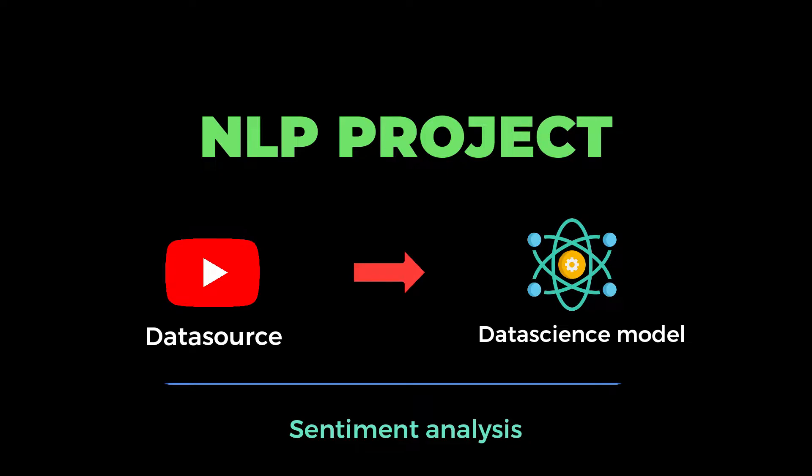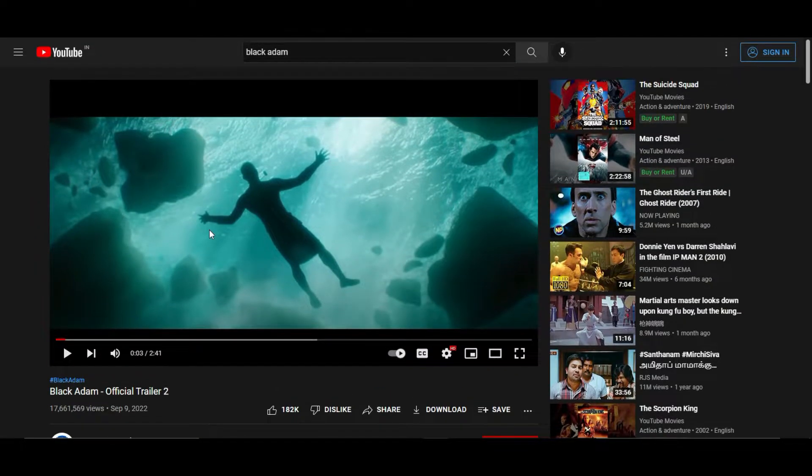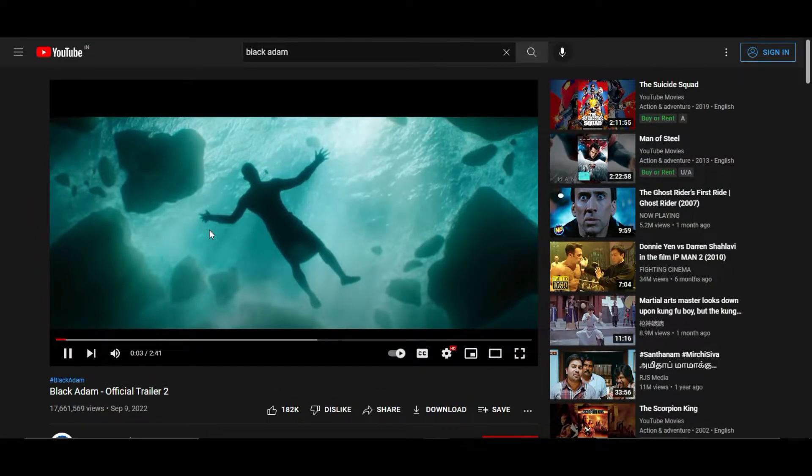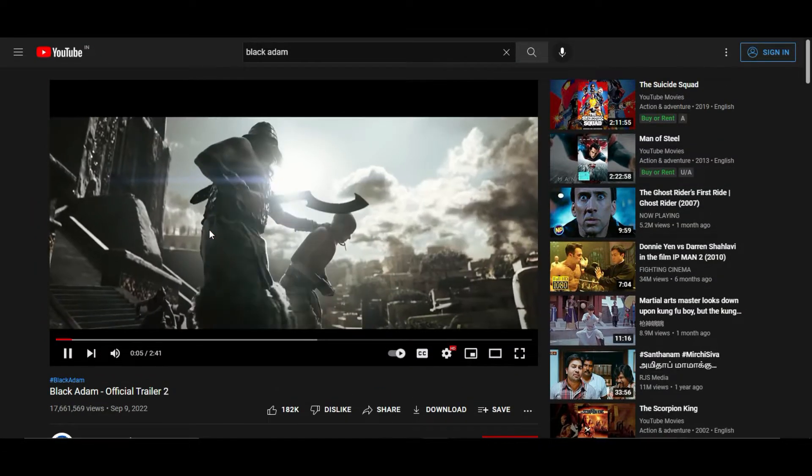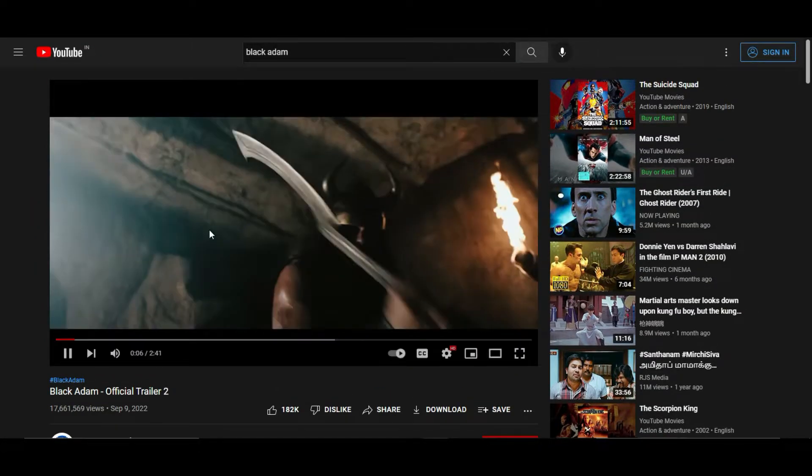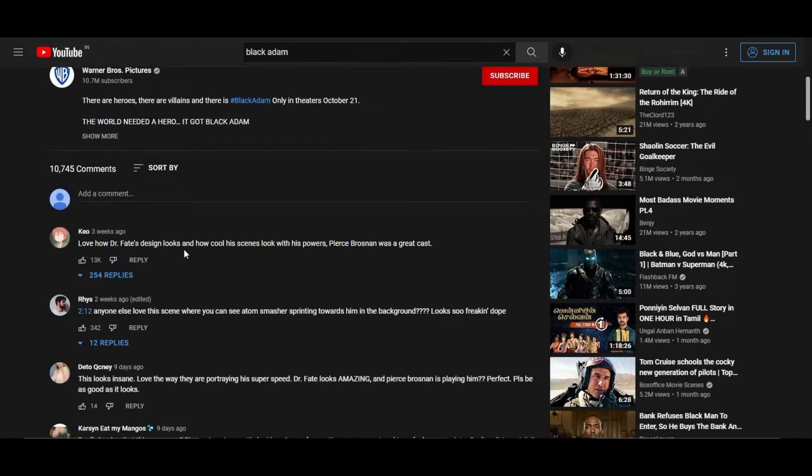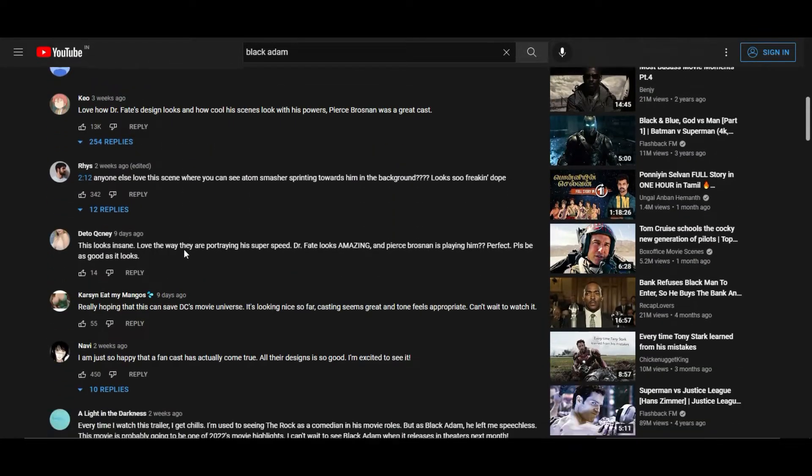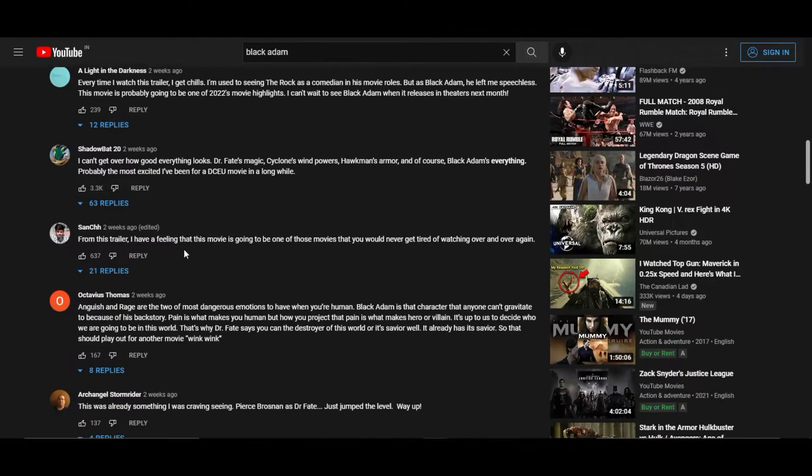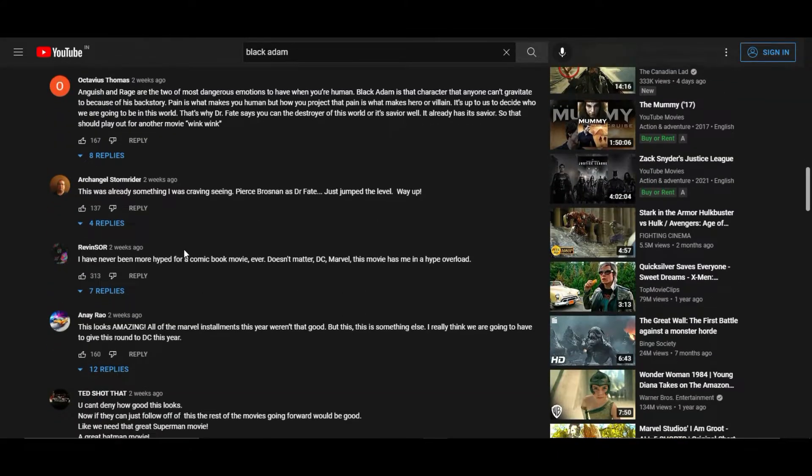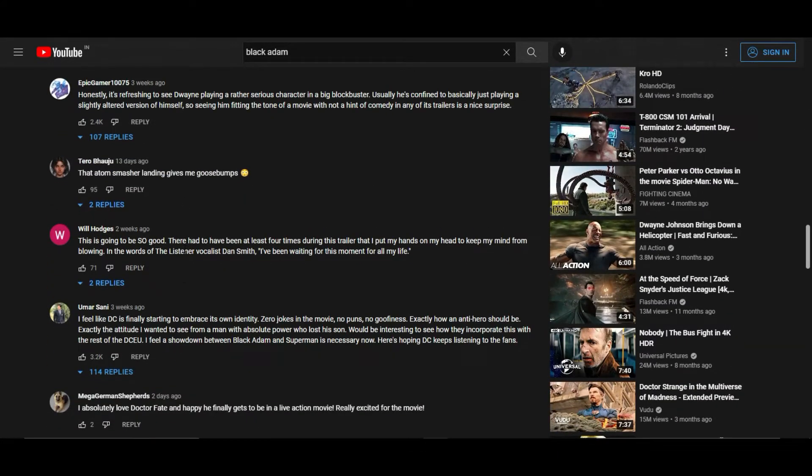Recently the Black Adam movie trailer got released and my impression upon the movie is very high. I will definitely watch that movie in theaters. Now I'm planning to analyze the expectation of Black Adam movie with the help of the comments received for the trailer. This is the objective of this video.